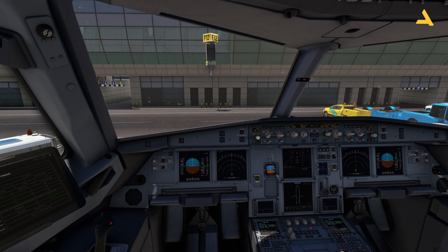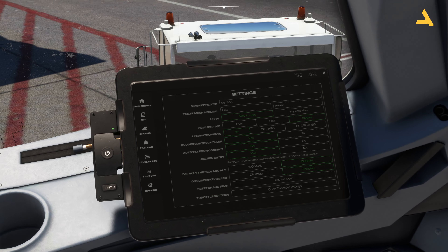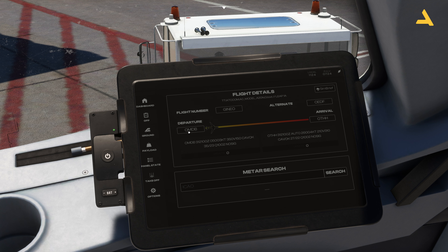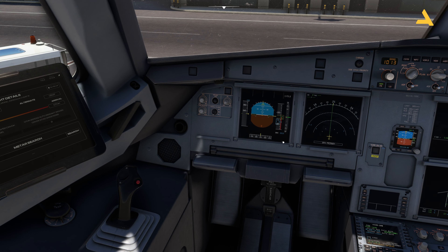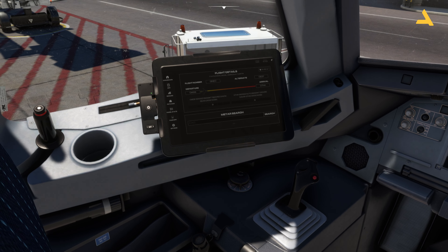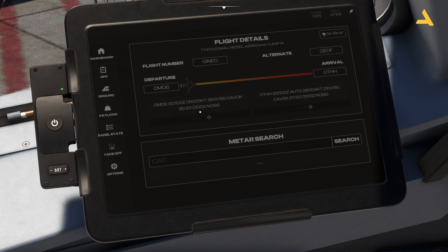Everything is done. Now let's go to the EFB to get all flight information and program the MCDU. In the weather section you can see weather for the departure and arrival airports — wind direction and speed, clouds, temperature, and atmospheric pressure. The plane measures altitude based on atmospheric pressure, so you have to adjust the QNH. Right now it's showing 1013 but the actual atmospheric pressure is 1002, so you'll need to adjust the altimeter.